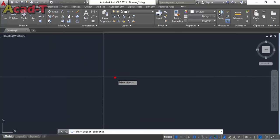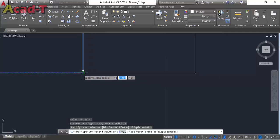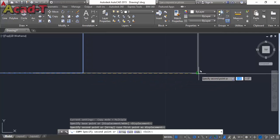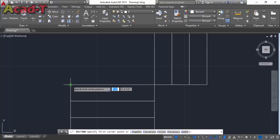Again use copy command and pick it from this point. Make 3 rectangles.